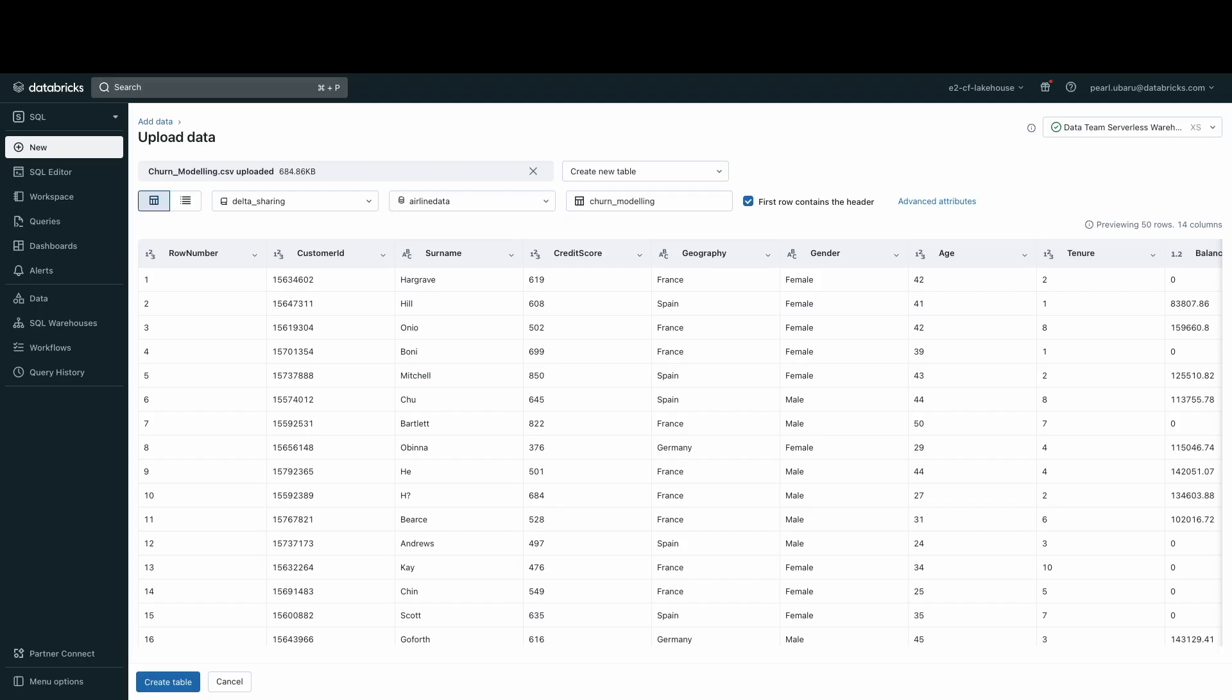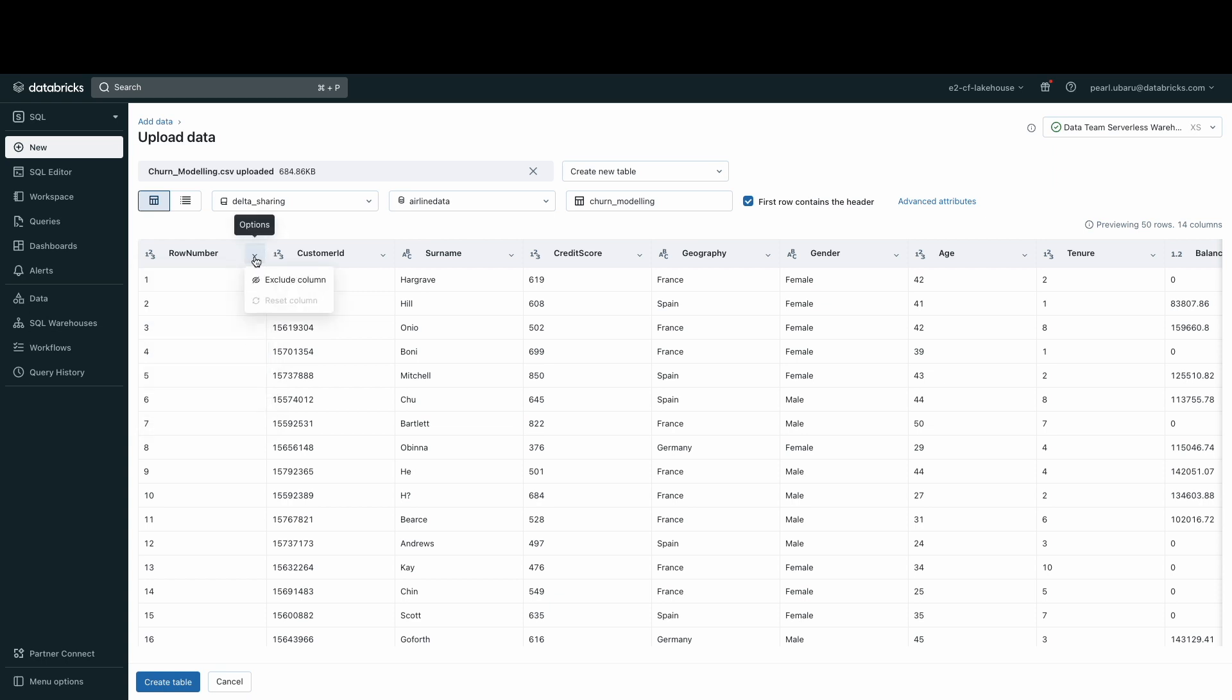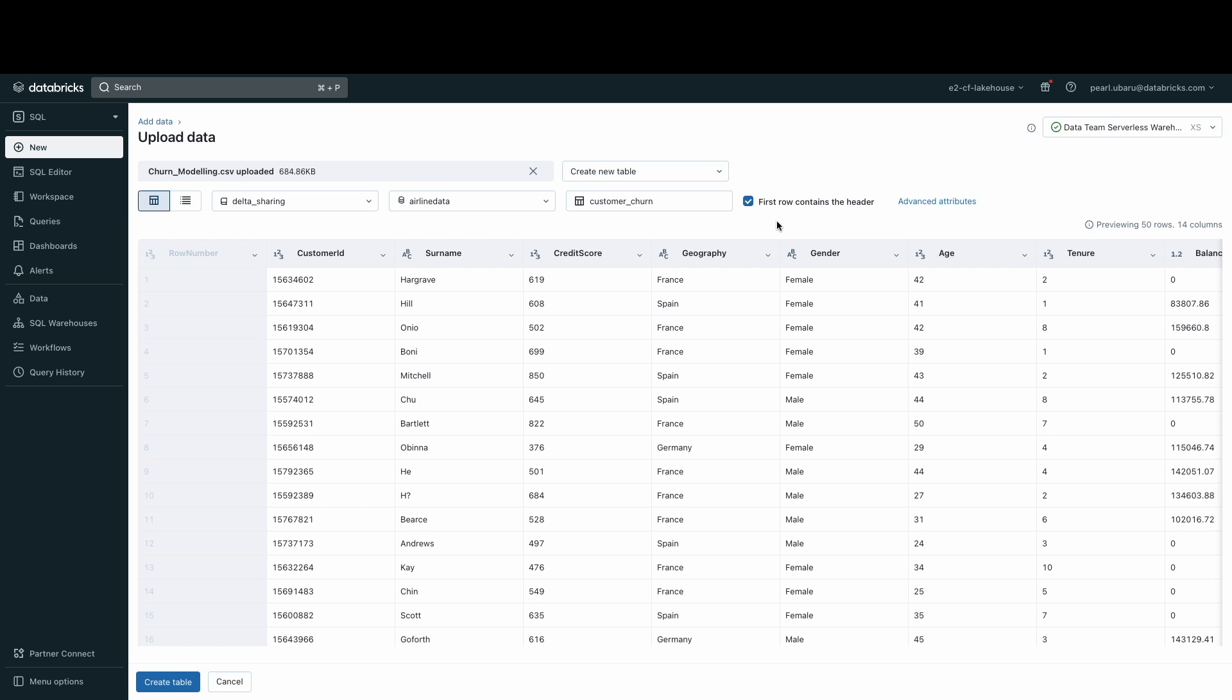I can preview the table and select various format options, such as changing the field's data type, excluding certain columns if they do not meet my schema needs, changing the title of my table, and ensuring that the first row contains the attributes necessary for ingestion.